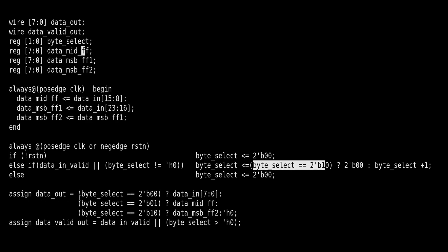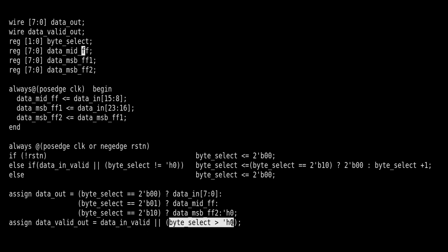This was all about data_out calculation. Now data_valid_out calculation: it is equal to data_in_valid whenever data_valid comes, we will just assign it, or whenever byte_select is greater than zero - that means when it is one or two, after two it rolls back to zero - then also data_valid_out will remain high. That means for consecutive three clock cycles, data_valid will be high whenever we receive any data_in_valid. Friends, I hope that this RTL code is clear to you. If still you have any doubt, please write down in the comment section and we can discuss it there.